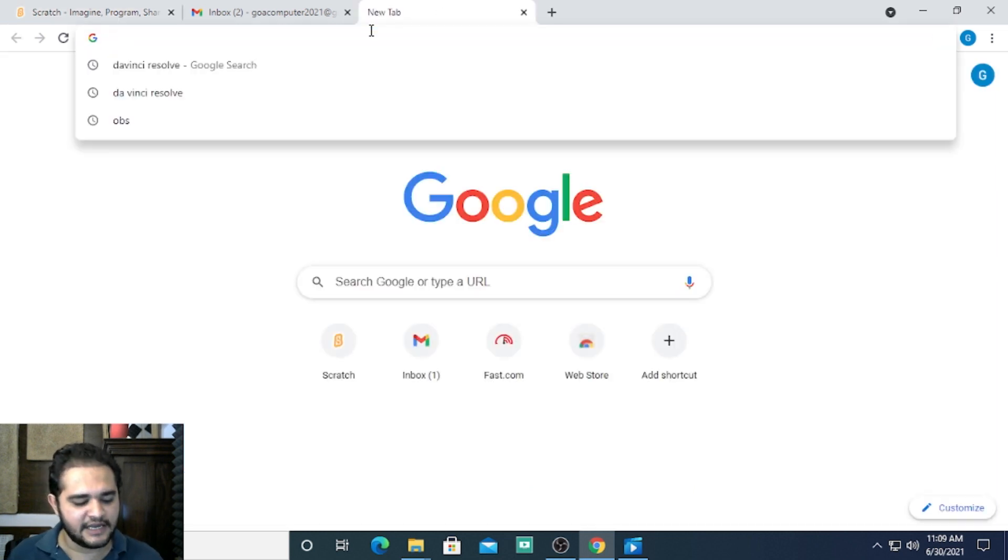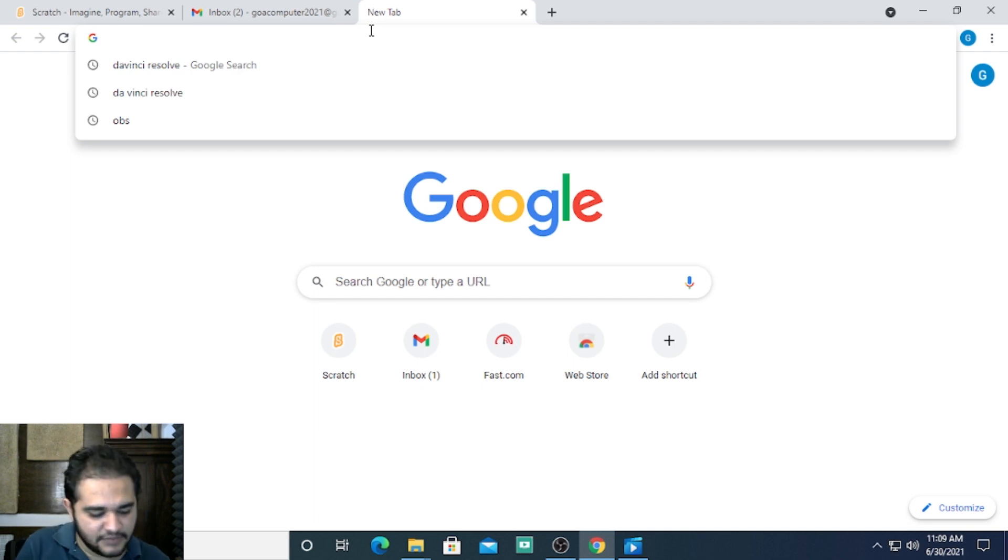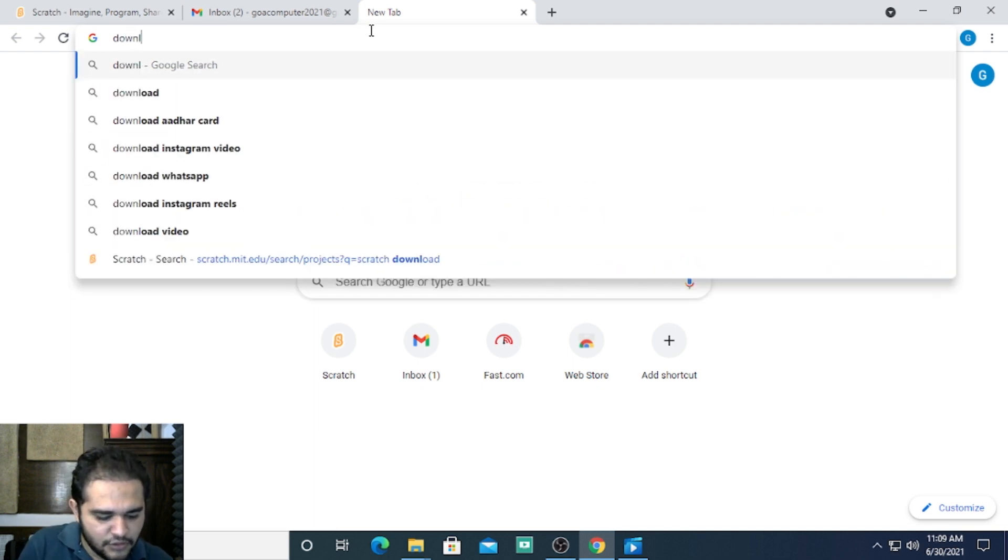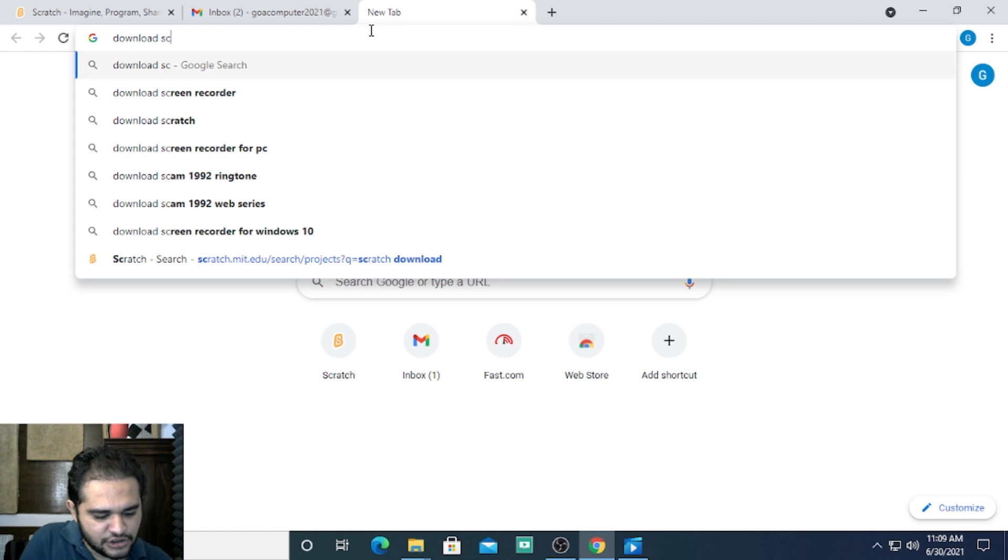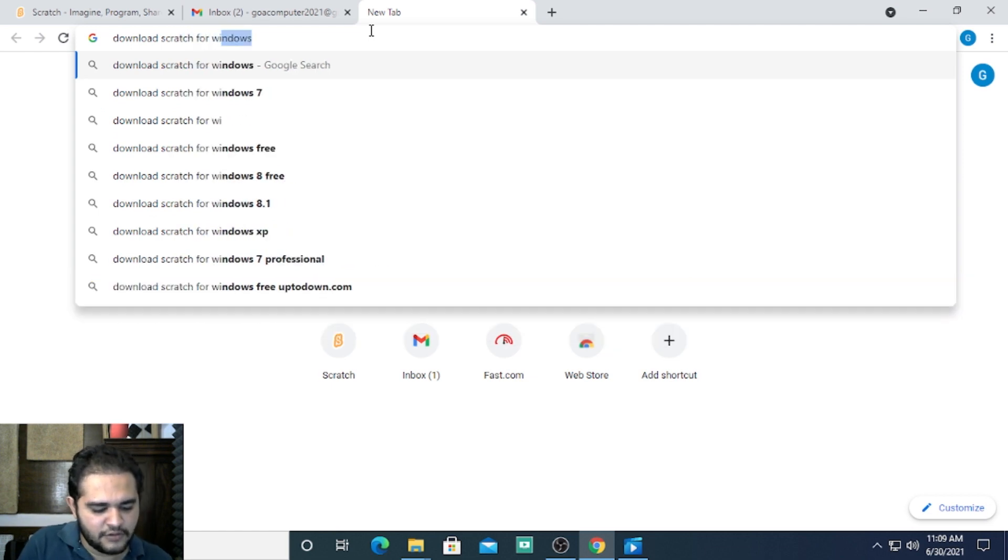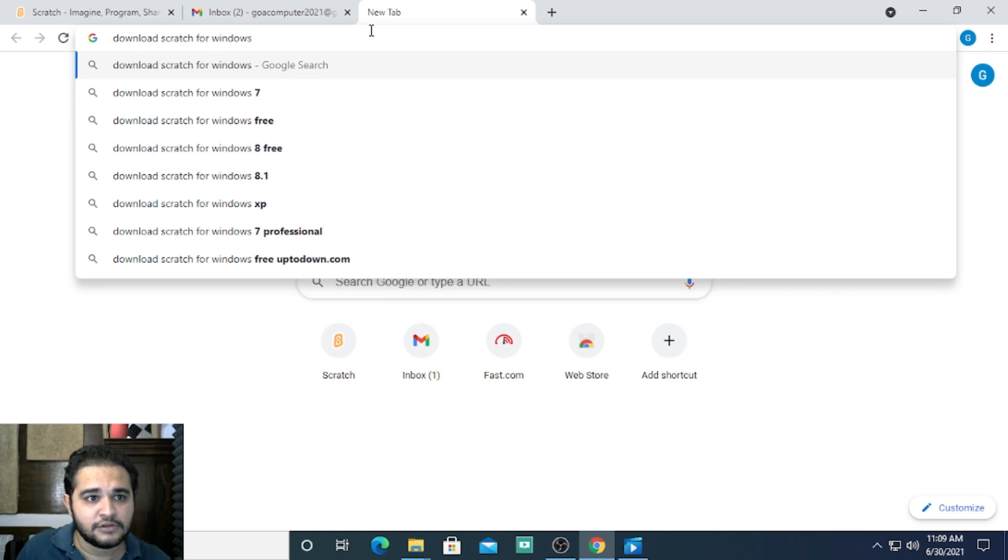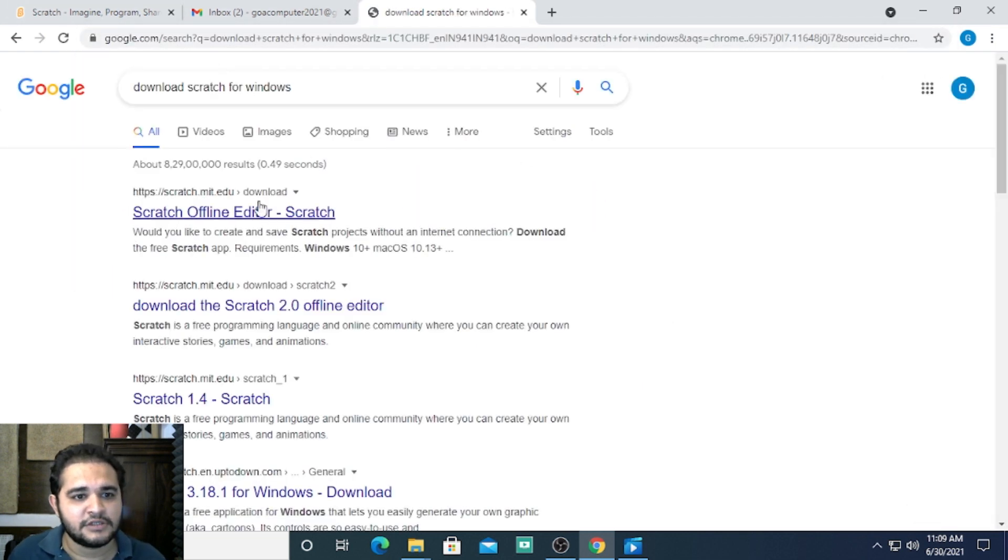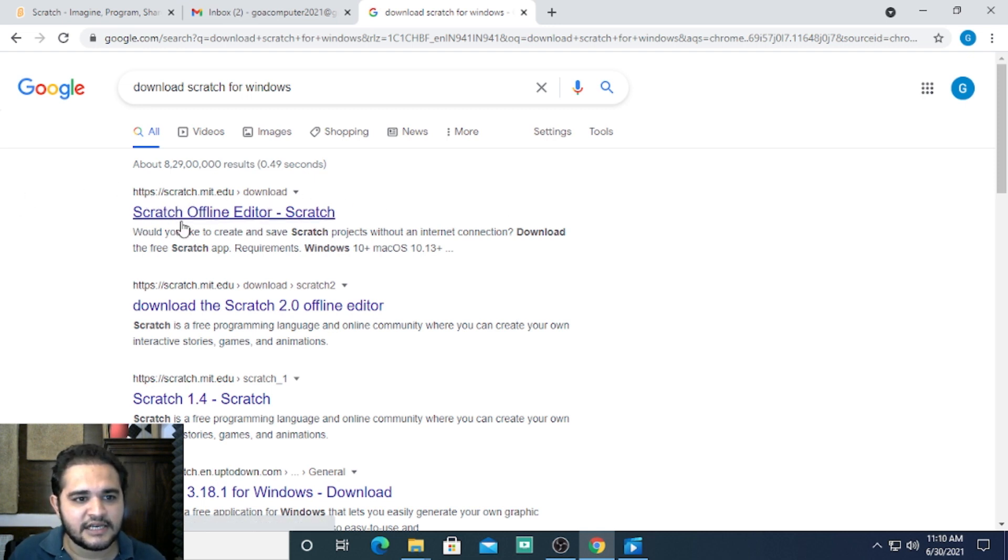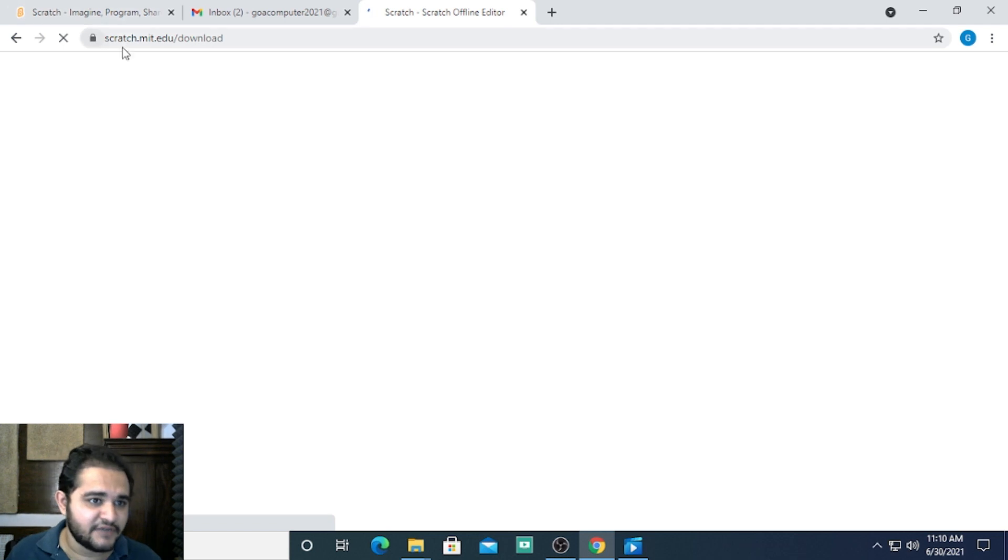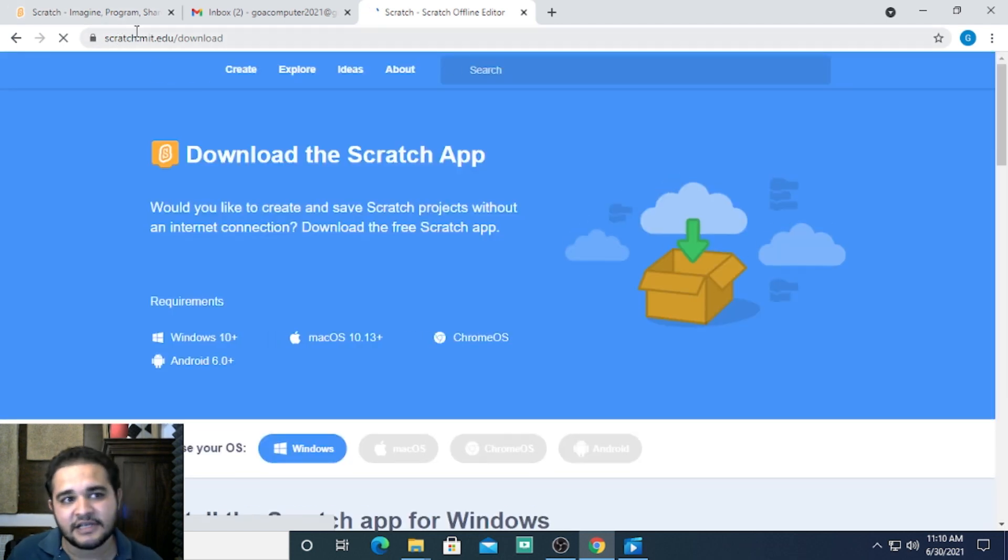will type in the address bar 'download scratch for windows.' It takes me to a page that says 'scratch offline editor.' Let me click on that. It takes me to the Scratch website, which we can see here.